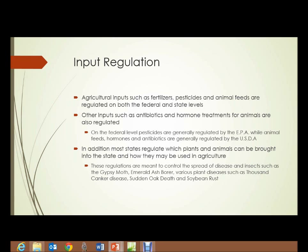On the federal level, pesticides are generally regulated by the EPA, while animal feeds, hormones, antibiotics, and that sort of thing are generally regulated by the USDA. In addition, most states have regulations on which plants and animals can be brought into the state and how they may be used in agriculture. These regulations are meant to control the spread of disease and insects such as gypsy moth, emerald ash borers, and various plant diseases such as thousand canker disease, citrus canker, sudden oak death, and soybean rust.